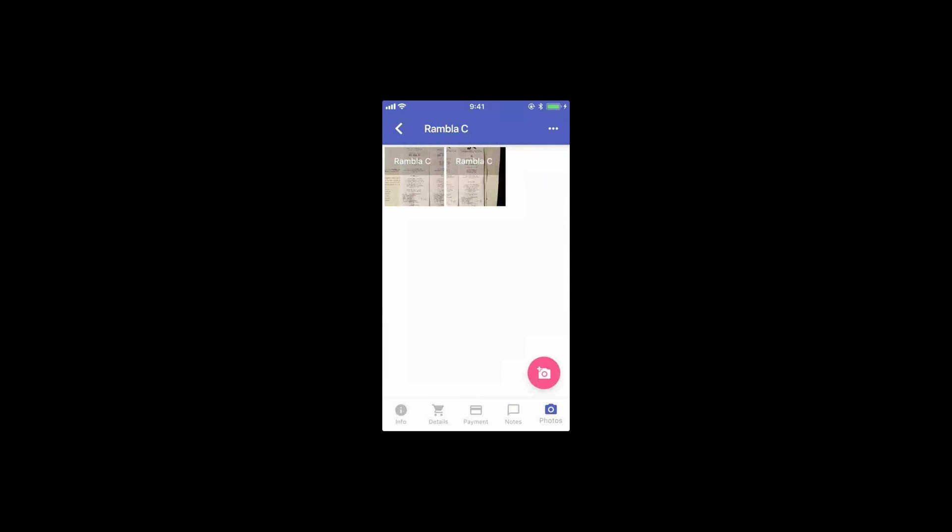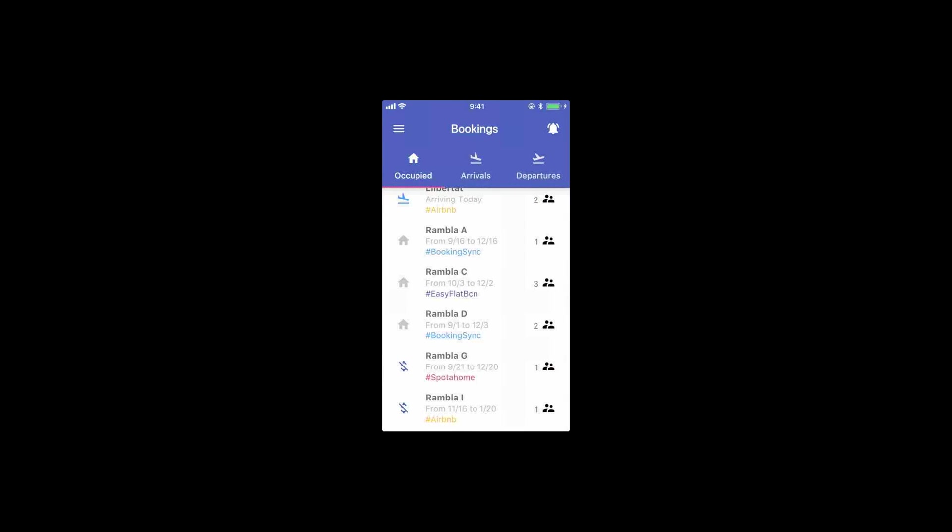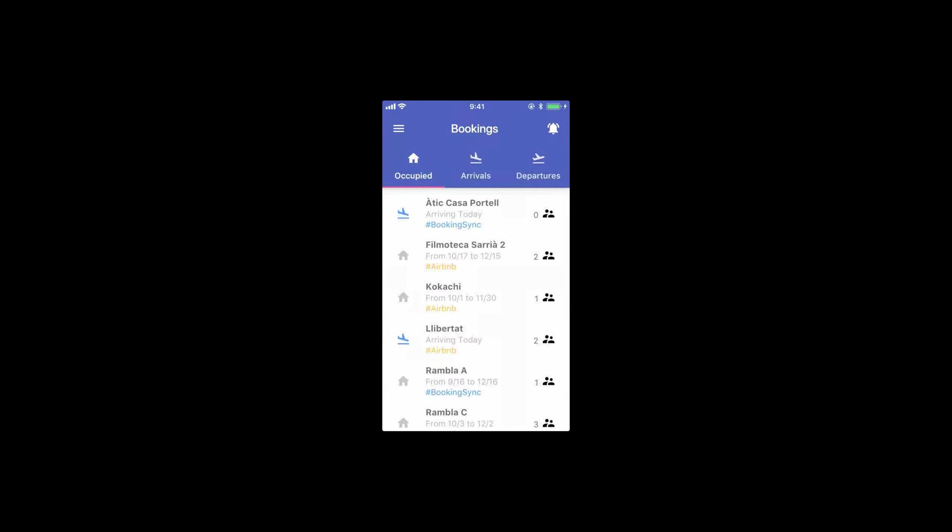And then we have pictures of the rental. We usually store here, for example, in Barcelona we need to send information to the police about passports, and we just use the app to take a picture and send it to the police right from the app. That's pretty much it for the bookings page.